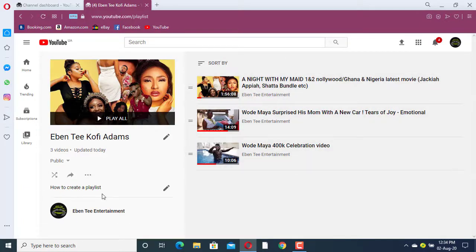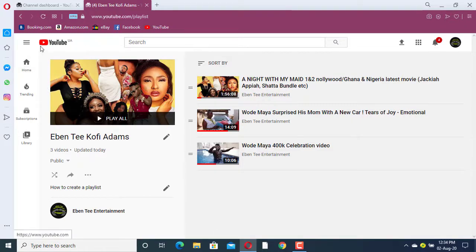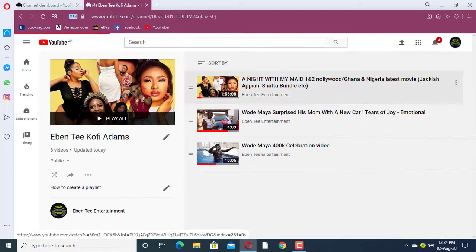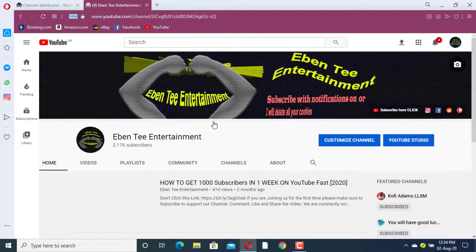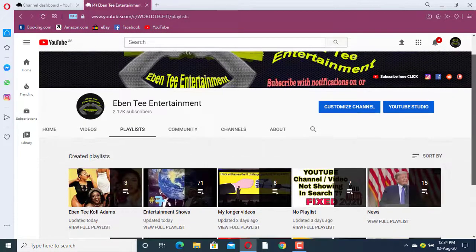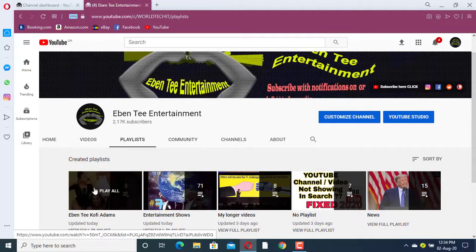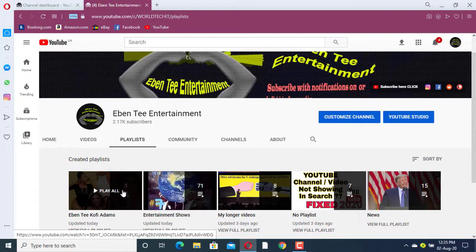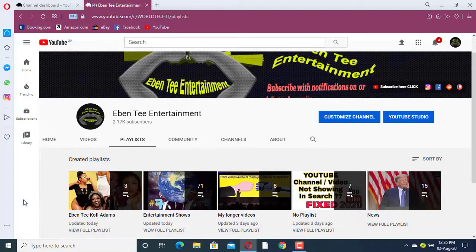If you go back to your YouTube channel page and come to Playlist, you'll find the playlist we just created — the Binti Kofi Adams playlist. As you can see, we have added three videos, and you can click on it and it will play all of them.